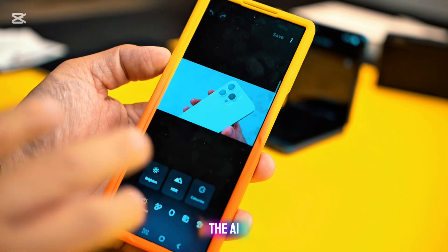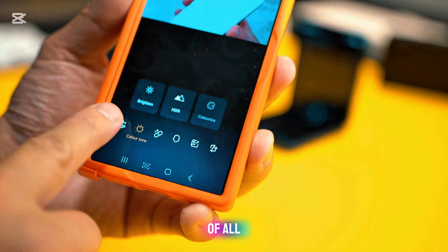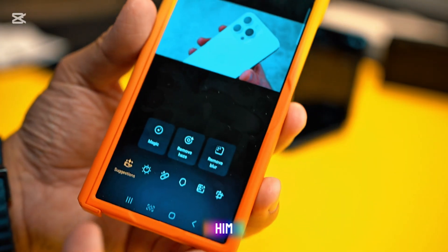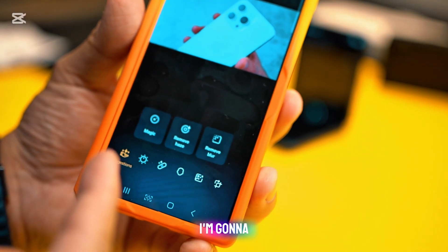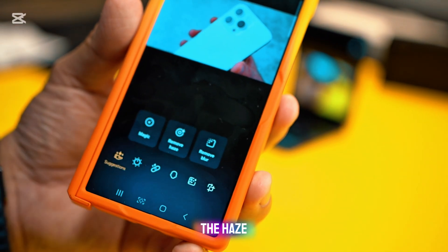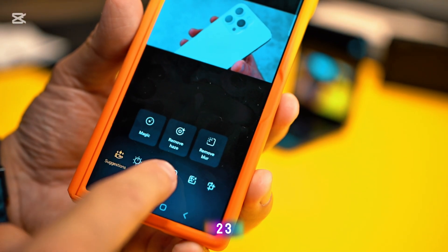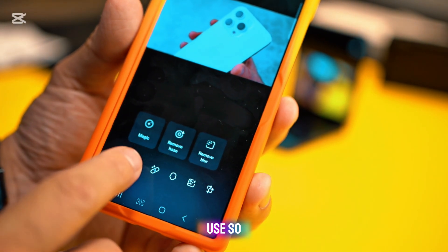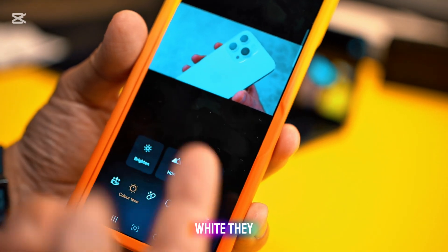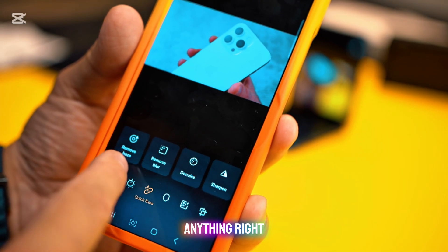This is Enhanced X, the AI app by Galaxy. At the bottom you can see a lot of options. First, there are AI suggestions — based on the photo you gave it, the AI will suggest edits like removing haze or blur. If you want to do it yourself, there are five options. First, you can control brightness, HDR, and colorize — so anything in black and white can be changed into color.